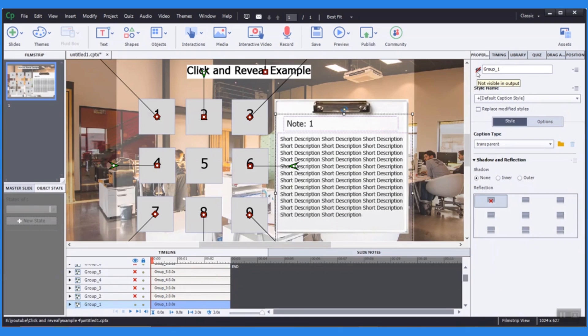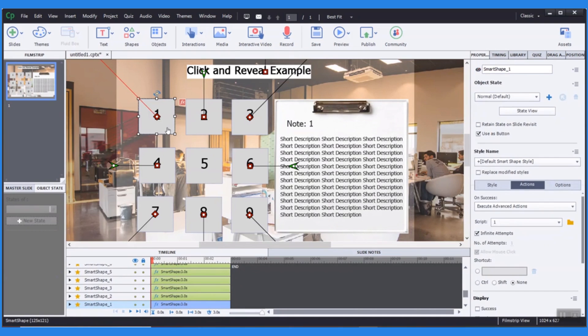Adobe Captivate offers advanced actions for adding interactivity, engagement, and customization. Another trick I use to create this click and reveal is using the 'use as button' feature.